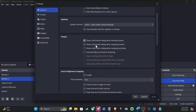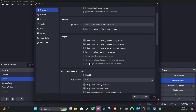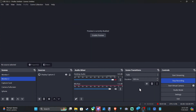Then we have 'Show confirmation dialog when stopping recording' or 'Automatically record when starting streaming.' Look at all these different options to decide which ones you want on and then go to OK. There are additional ones that are grayed out, like 'Keep recording when stream stops' and 'Automatically start replay buffering when streaming.' Then go to OK.